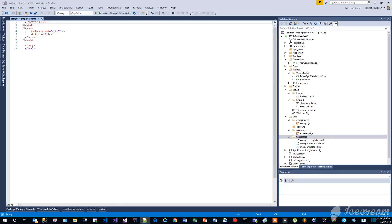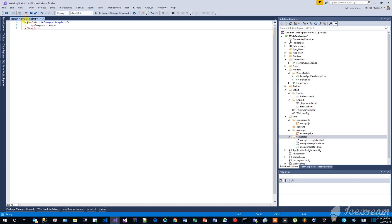Add the following content to this file. In the same folder, let's create a new HTML file, named compb-template.html.